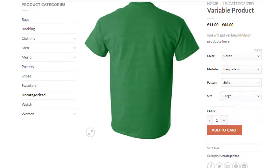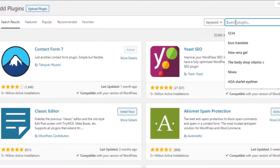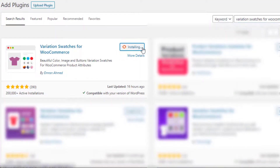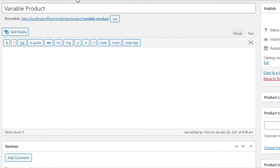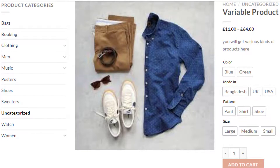The variation selection dropdown requires extra clicks for visitors to check available variations. To solve this hassle, you can convert the variation selection dropdown into buttons. To do so, navigate to Plugins, then Add New, and search for Variation Swatches for WooCommerce plugin. Install it, then activate it by clicking the Activate button. Now go back to the product page and you'll notice the variation selection dropdown has been converted into buttons.